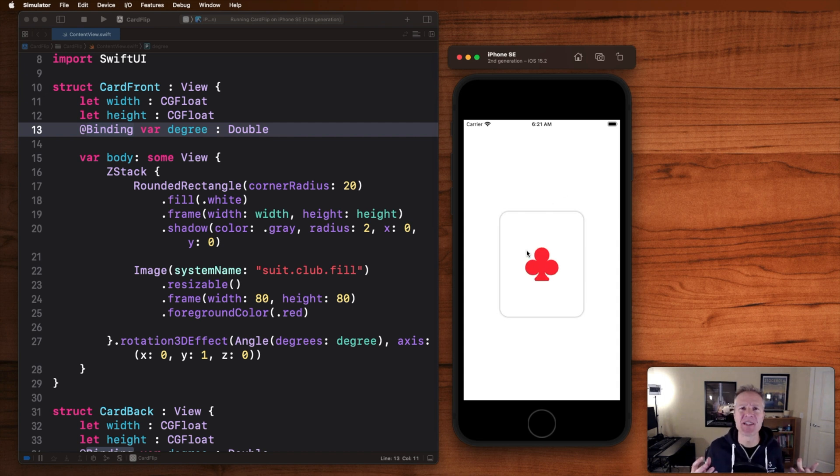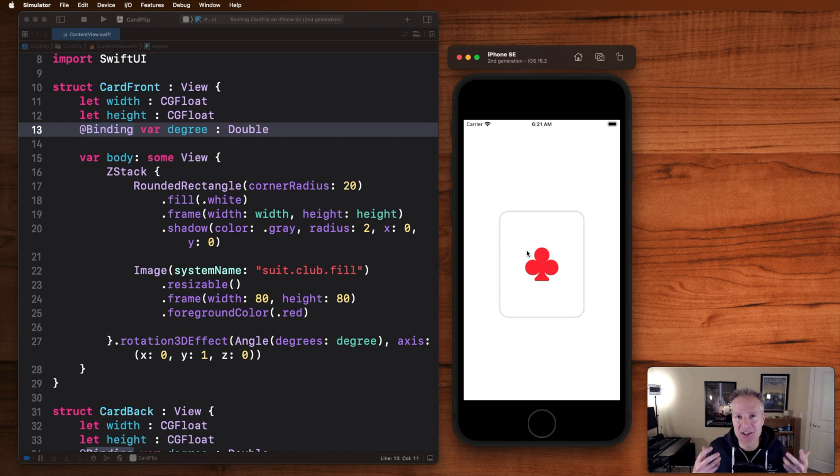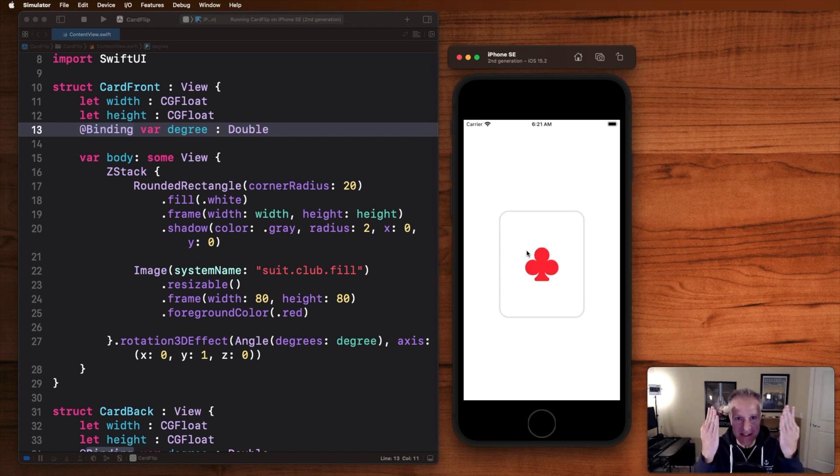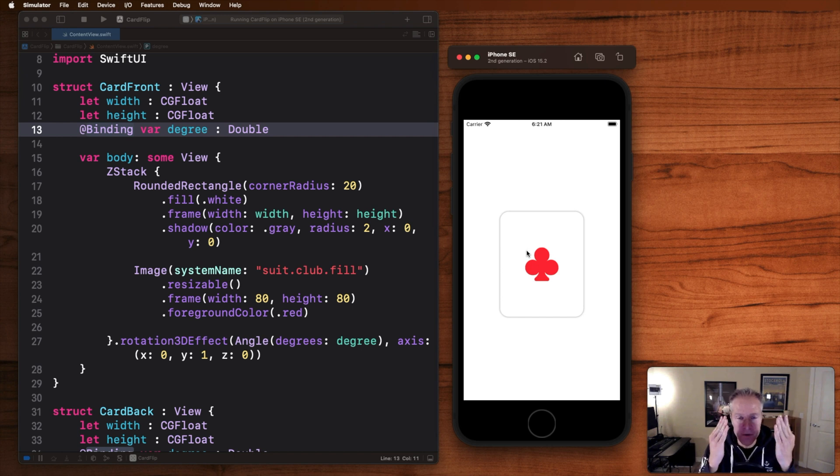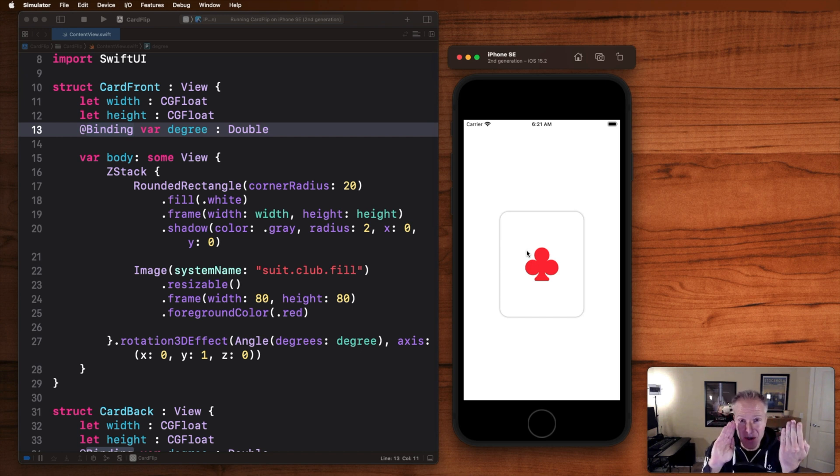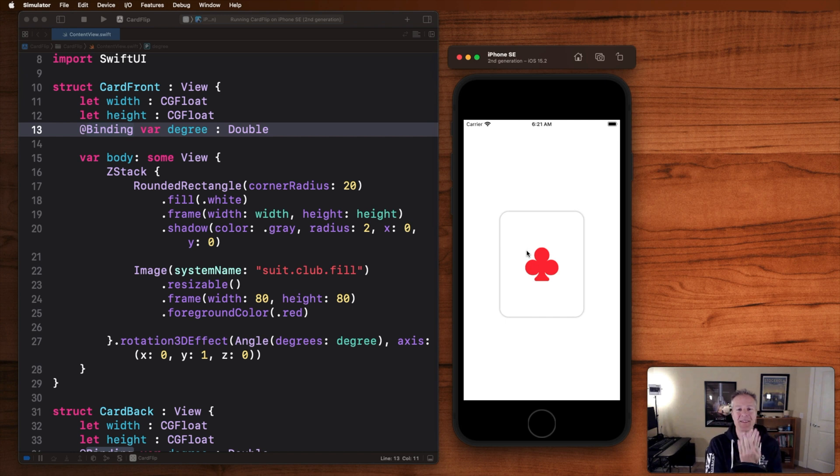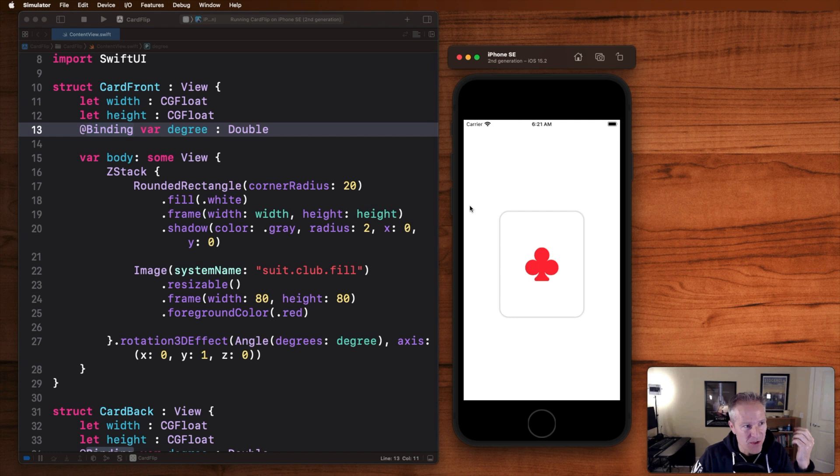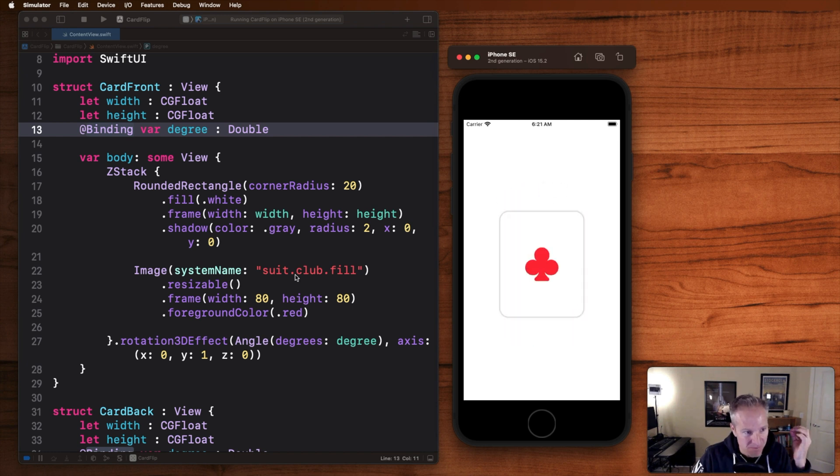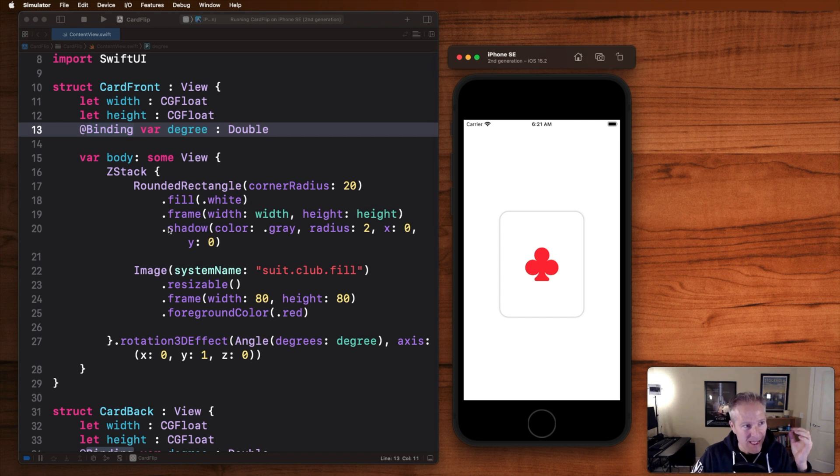The first thing to understand with these animations is how do you actually construct an animation like this. In this case there's actually two views that are flipping 90 degrees forwards and back depending upon when you tap them. They just happen to be overlaid in a z-stack on top of each other like this. What you see here for example is our suit club fill.